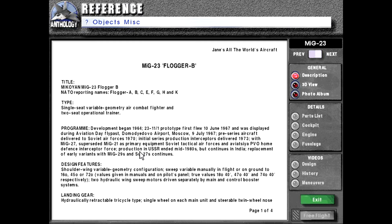Interceptor force, production in USSR ended mid-1980s but continues in India, replacement of early variants with MiG-29s and Su-27s continue.